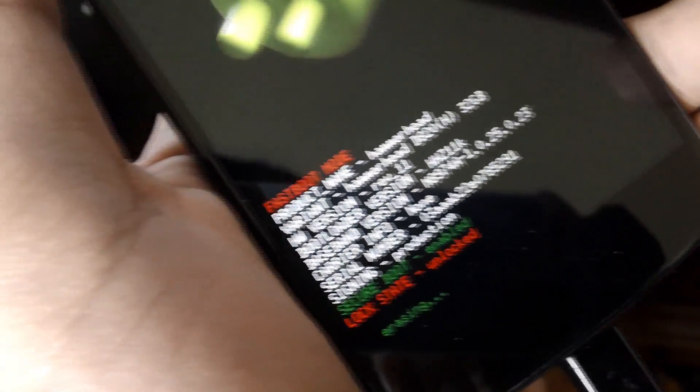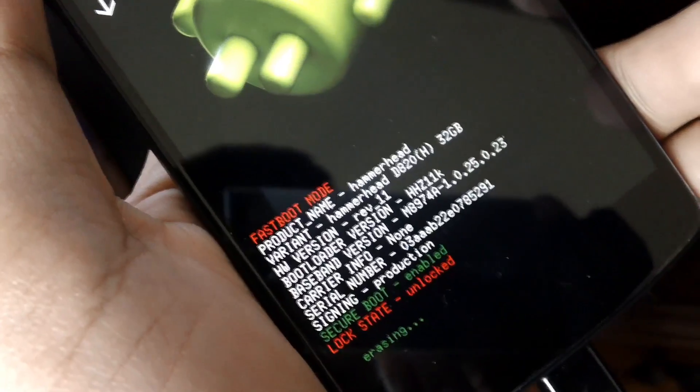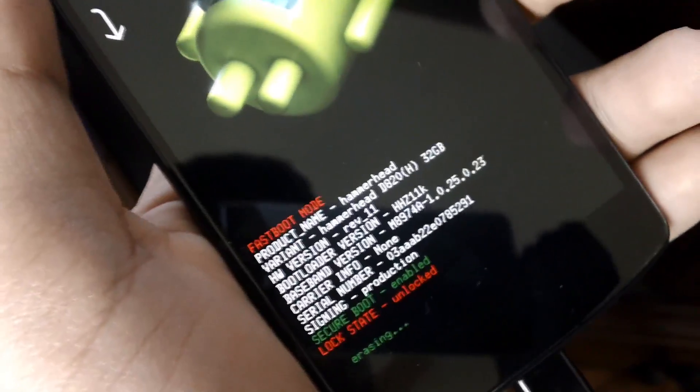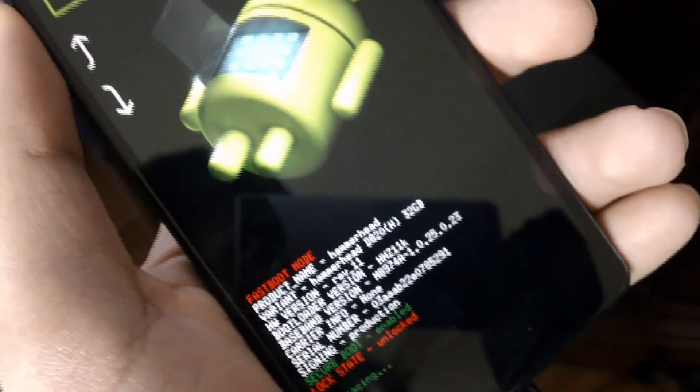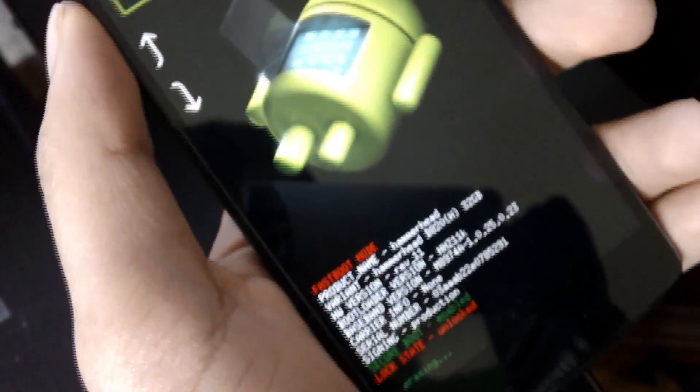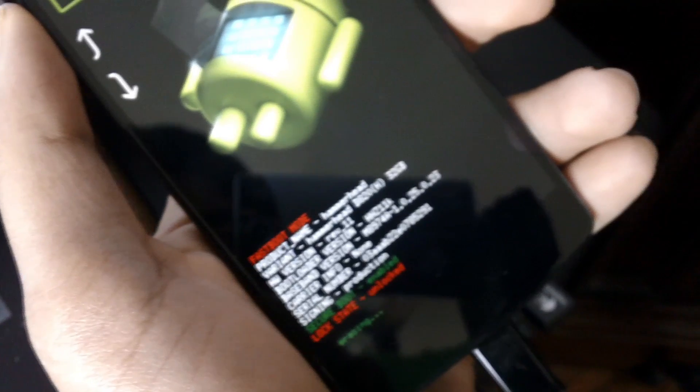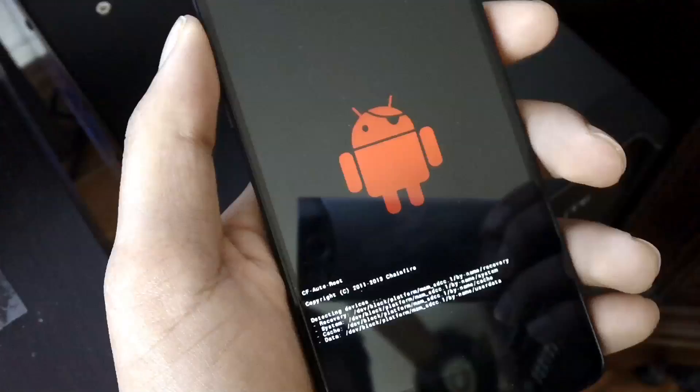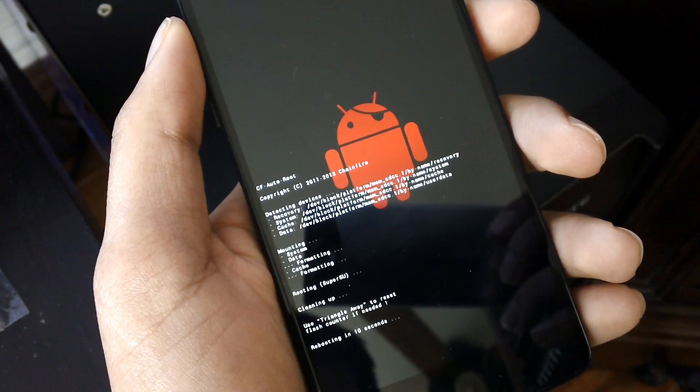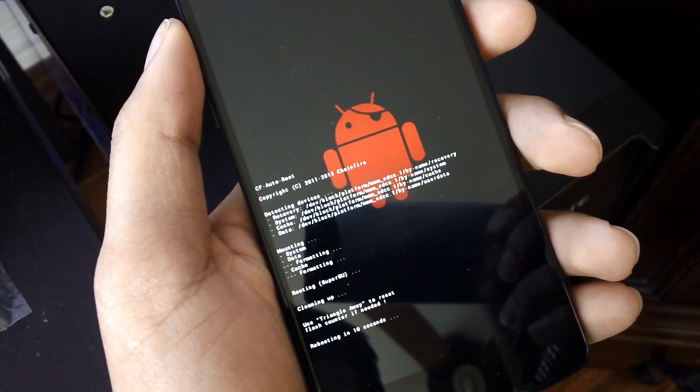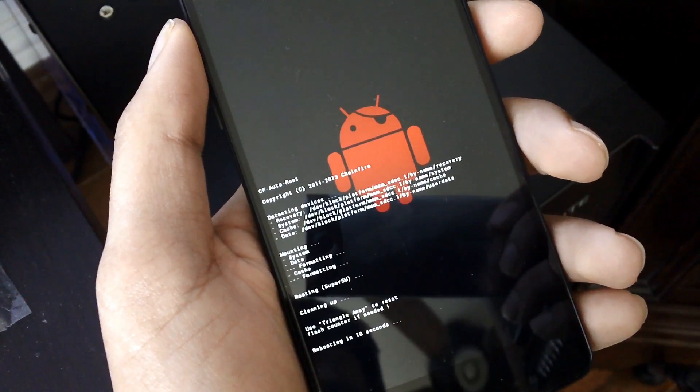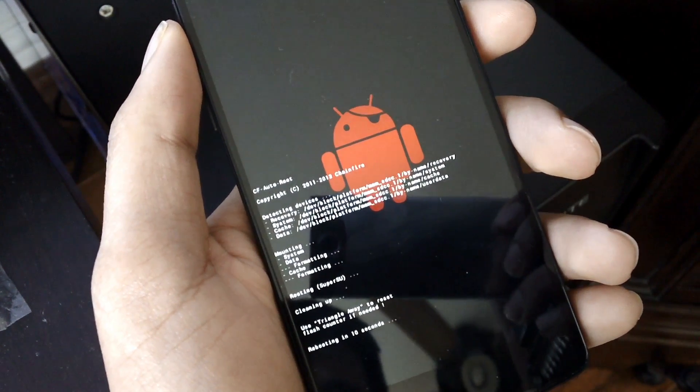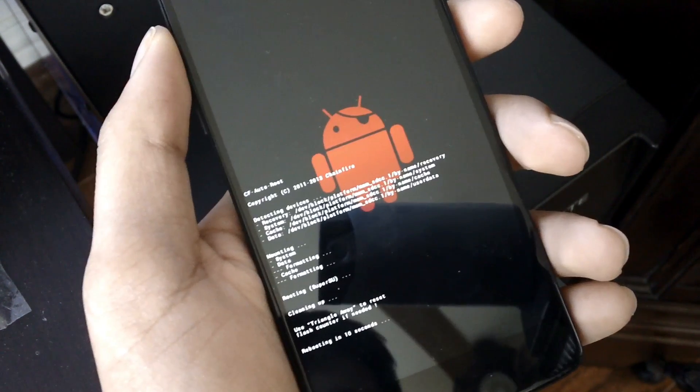After it's done erasing, it should start the rooting sequence, as indicated by the red Android which should come up. As you can see, it's going to format your data and cache, and it's going to clean up for a bit, and then it should be rooted.